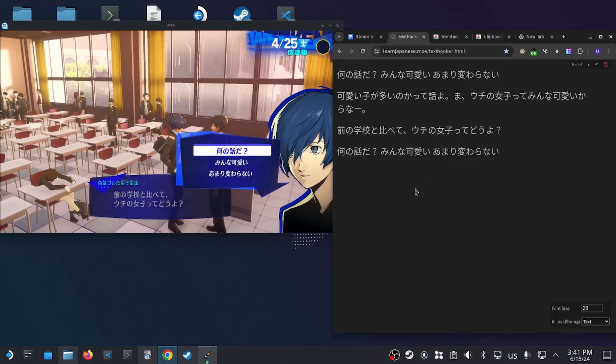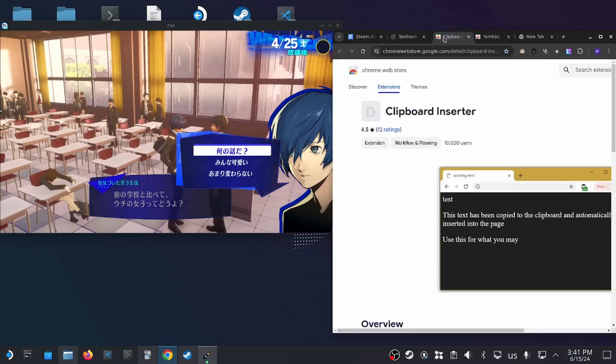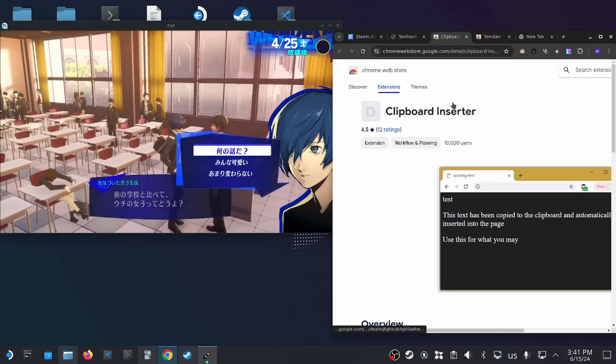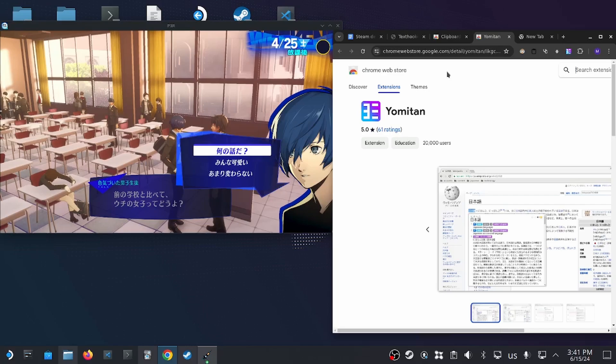The two extensions I'm using on my Chrome to make this work is called Clipboard Inserter and Yumitan. Clipboard Inserter basically copies the text from our Agent application to our Chrome window. Yumitan is a community extension of a program called Yomichan, which provides additional support and Anki integration.